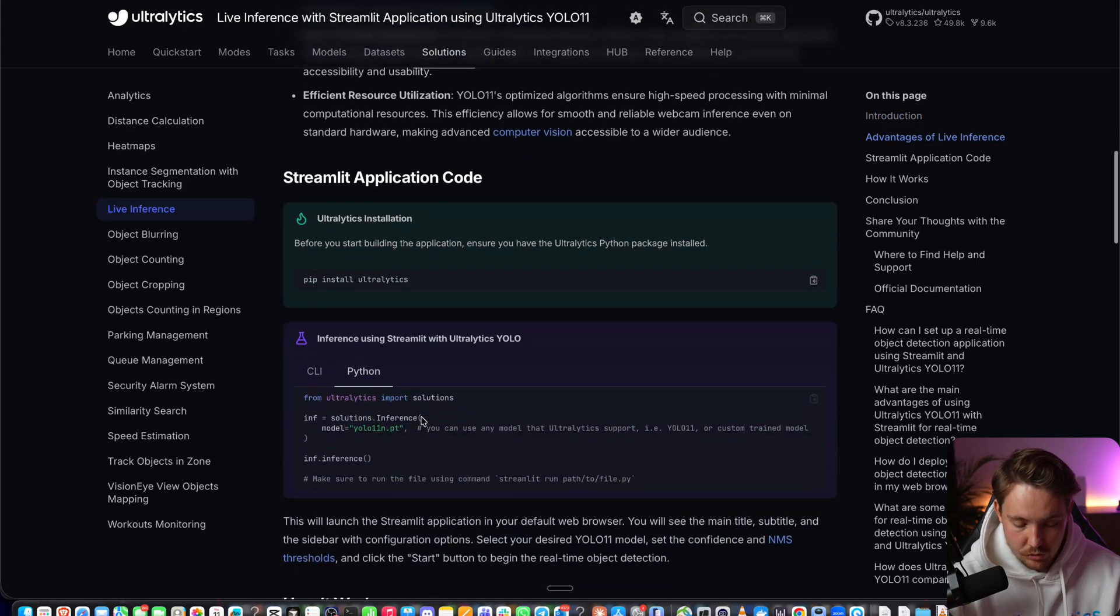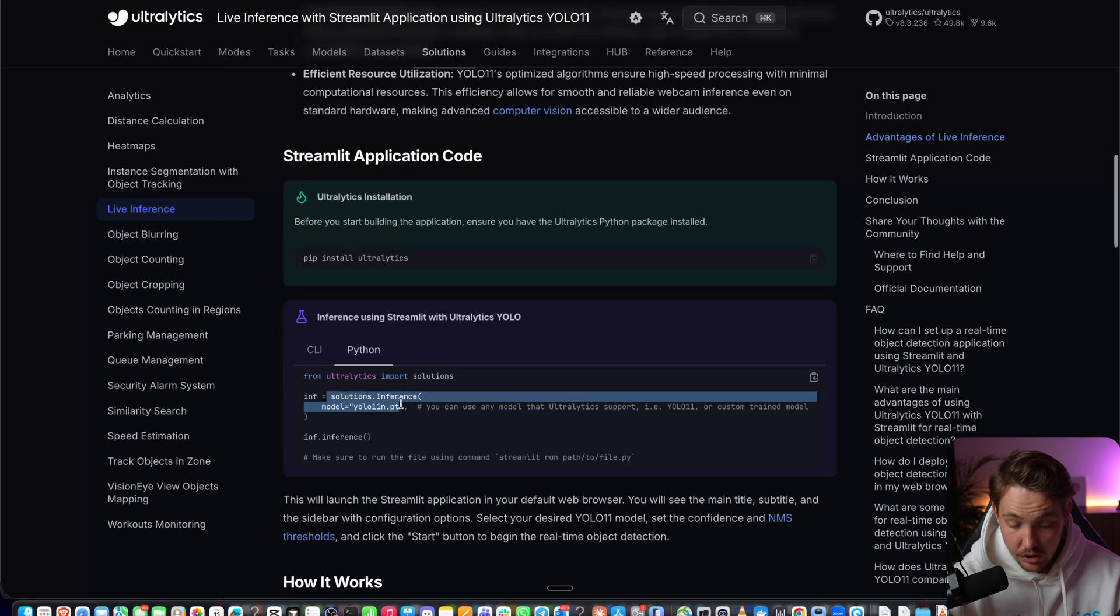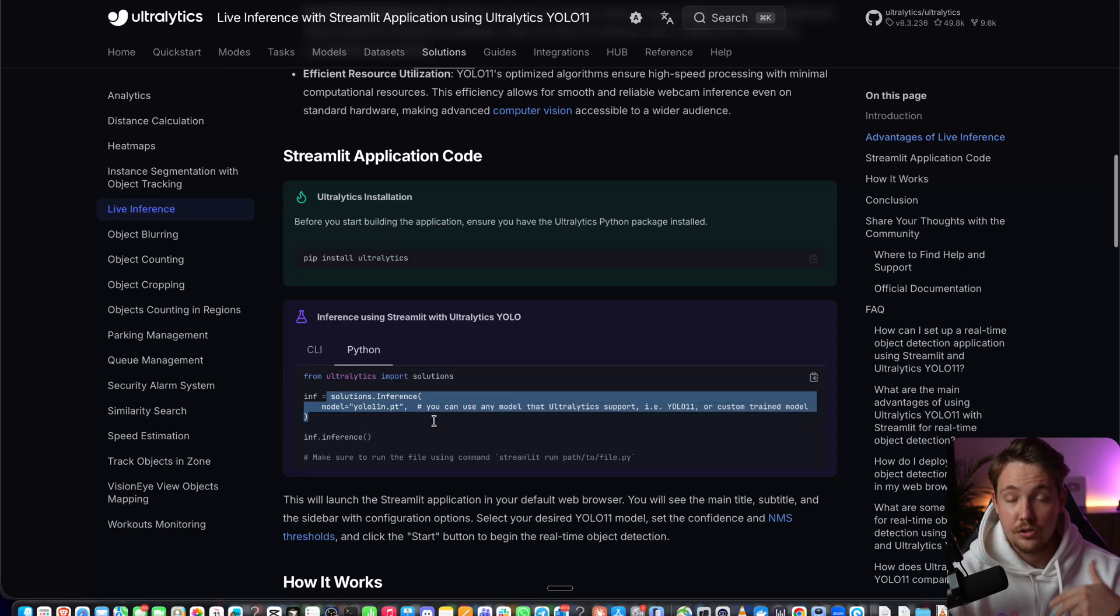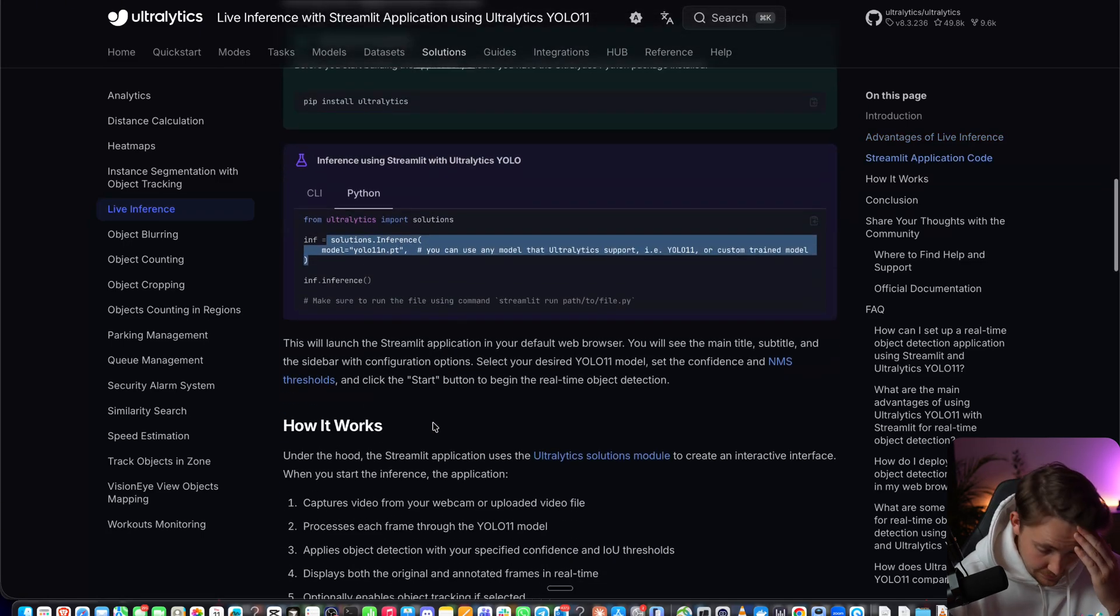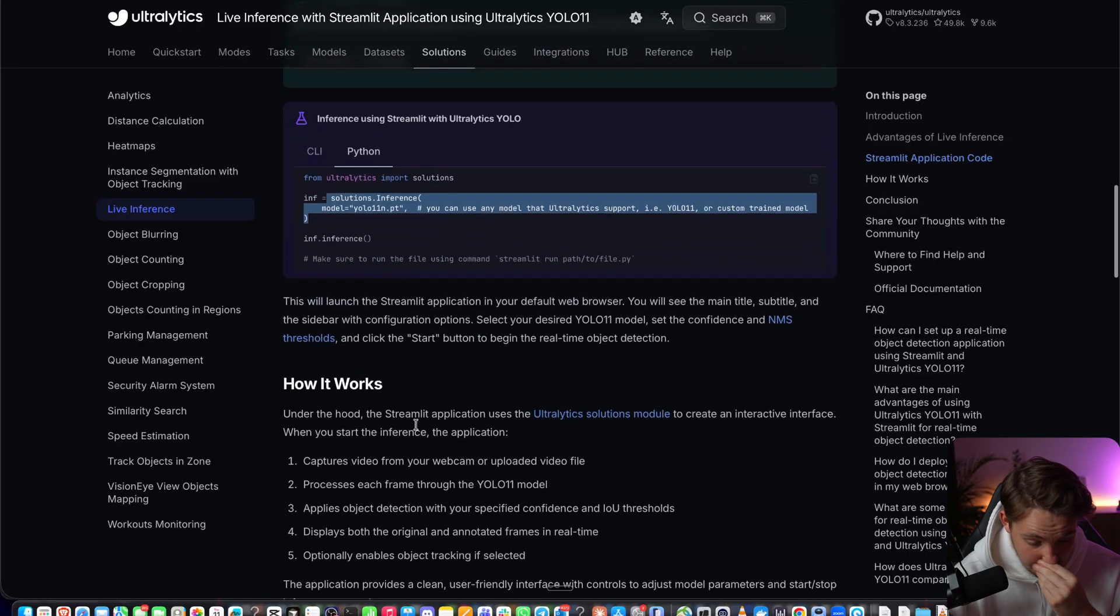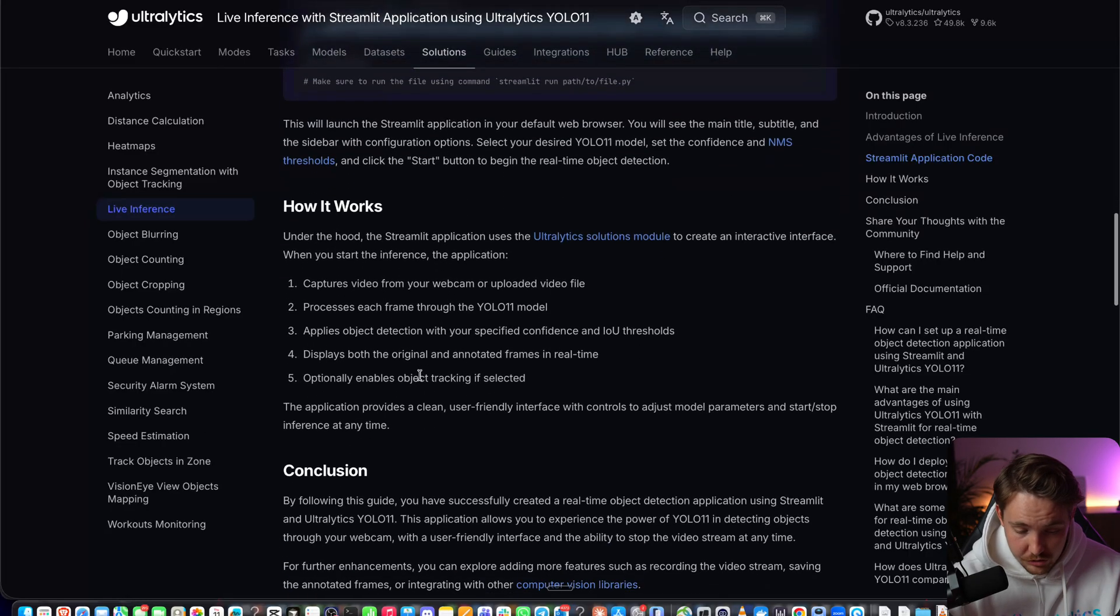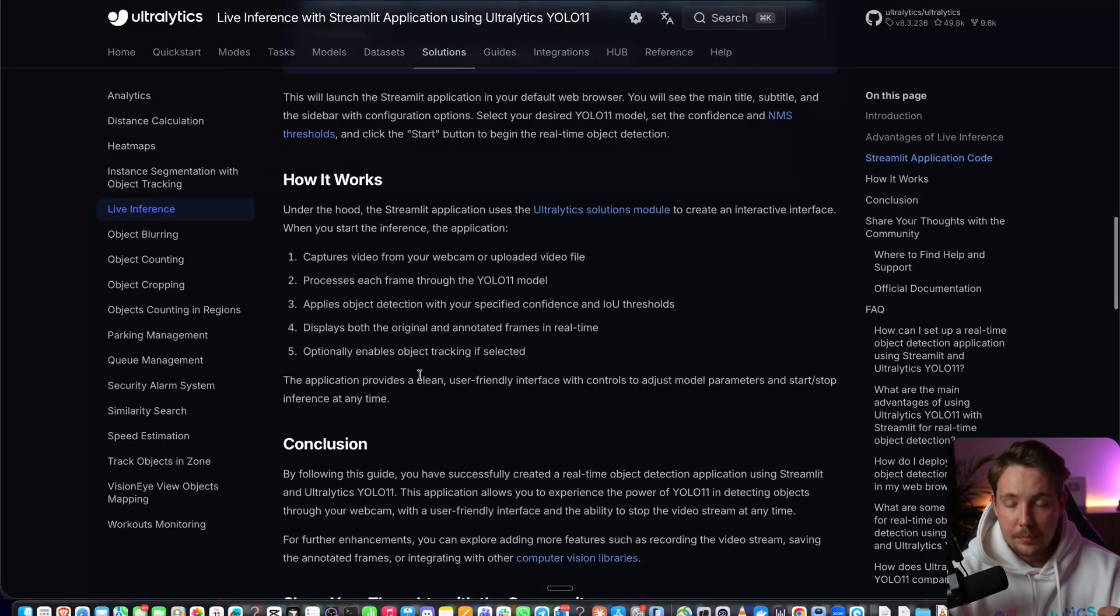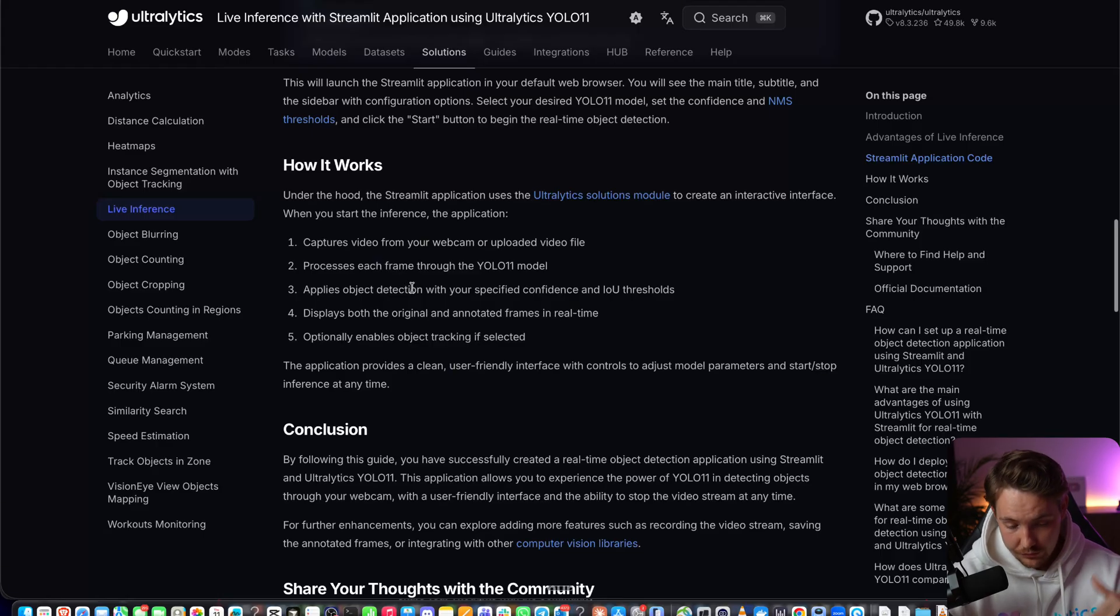All we have to do is install Ultralytics, then we can set up our solutions inference. You can run the pre-trained models or your own custom models. We capture video from a webcam or upload a video file, then process each frame through the YOLO model.